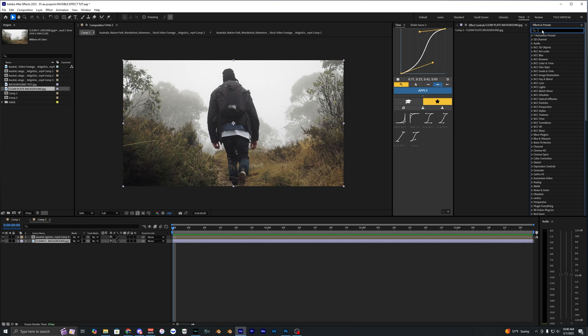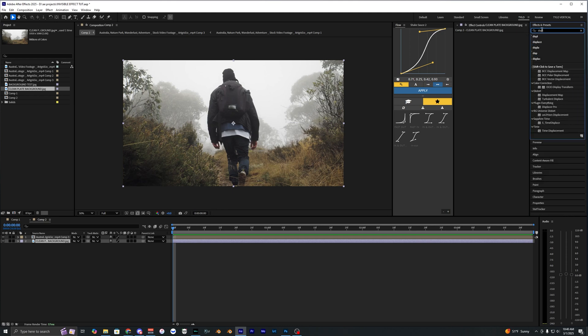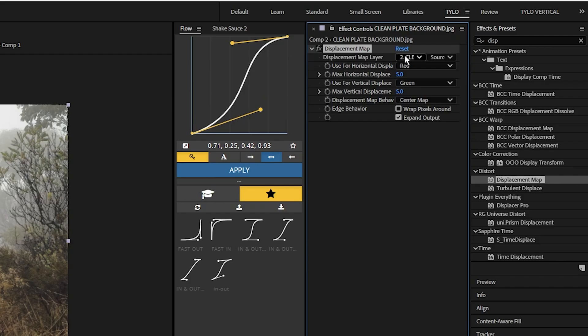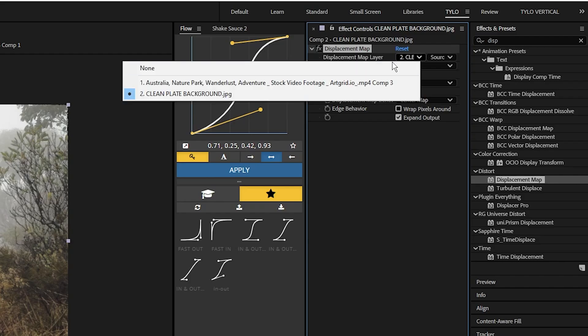But you can do this with just the default displacer in After Effects. If you search up displacement map it's just right here. I'll just go ahead and use this since everyone has this effect. Drag this onto our bottom layer and let's go ahead and change this footage layer to our Roto Brush layer, so this is layer one.